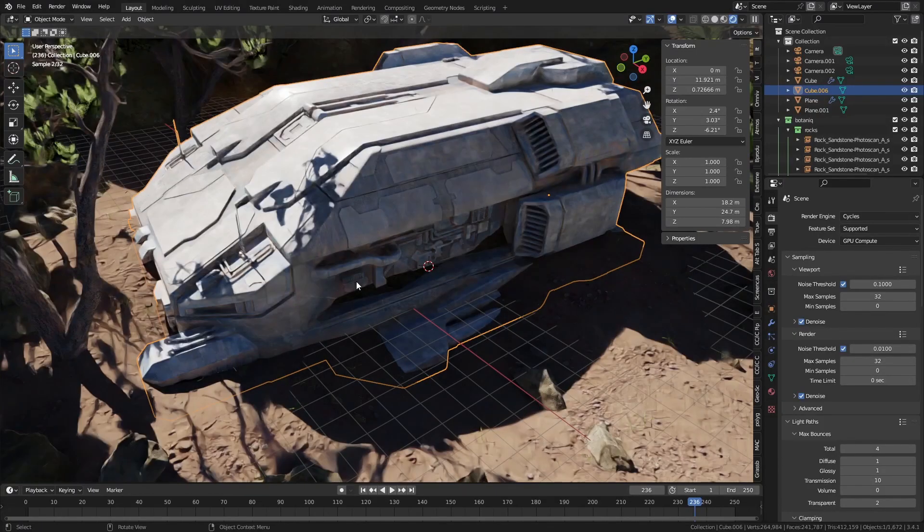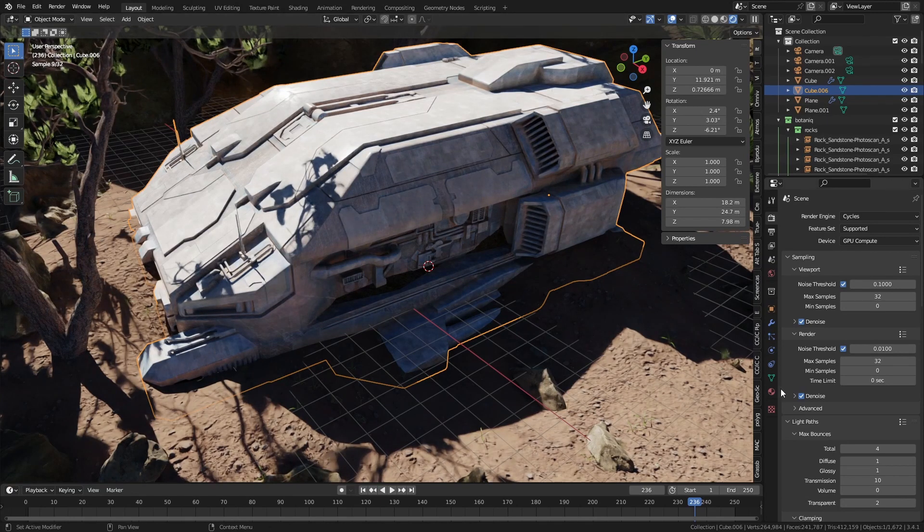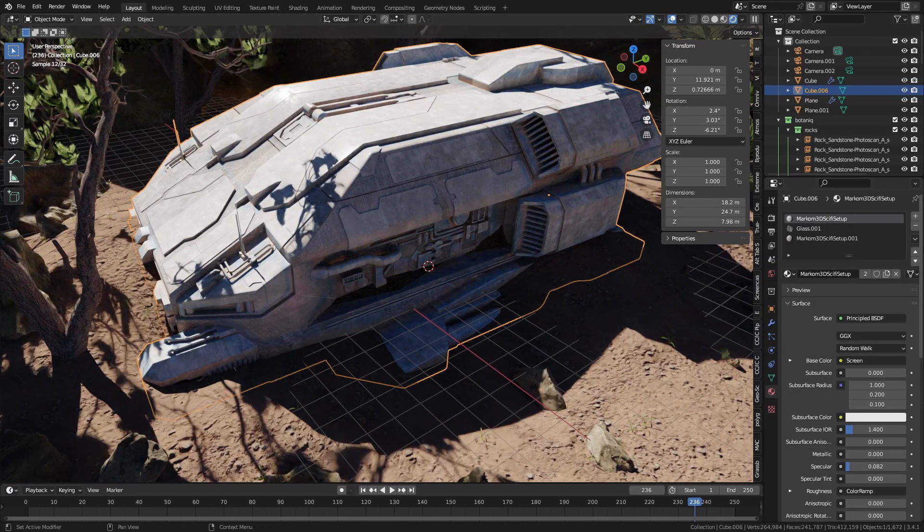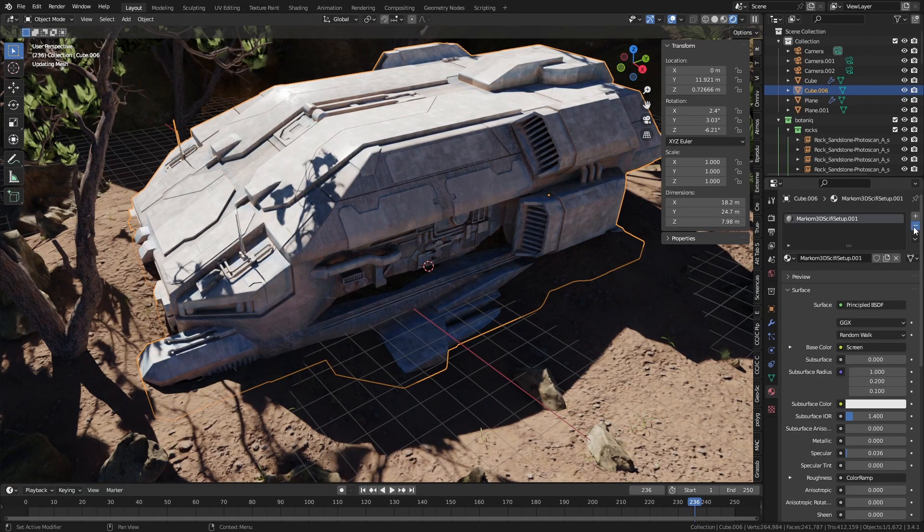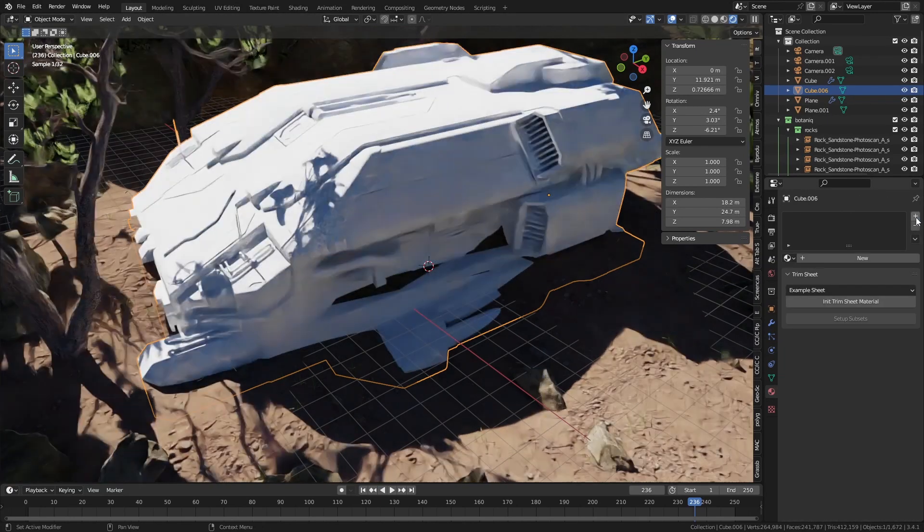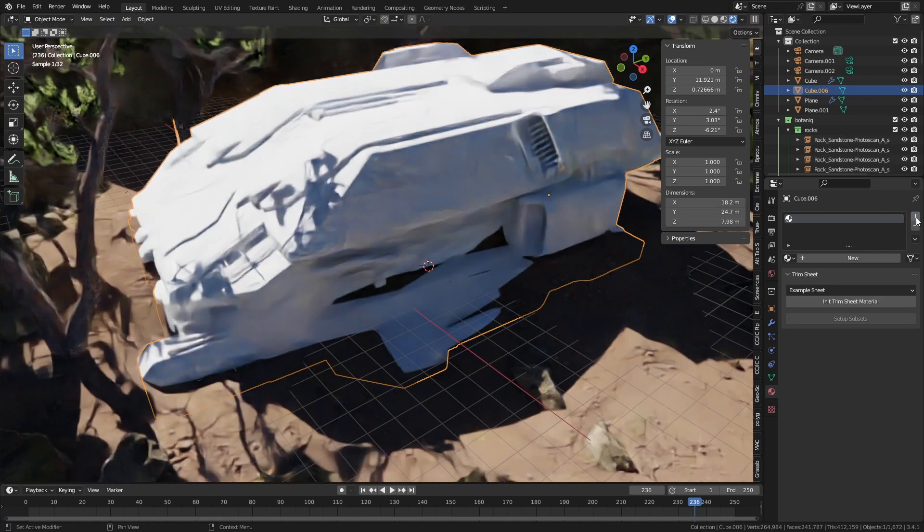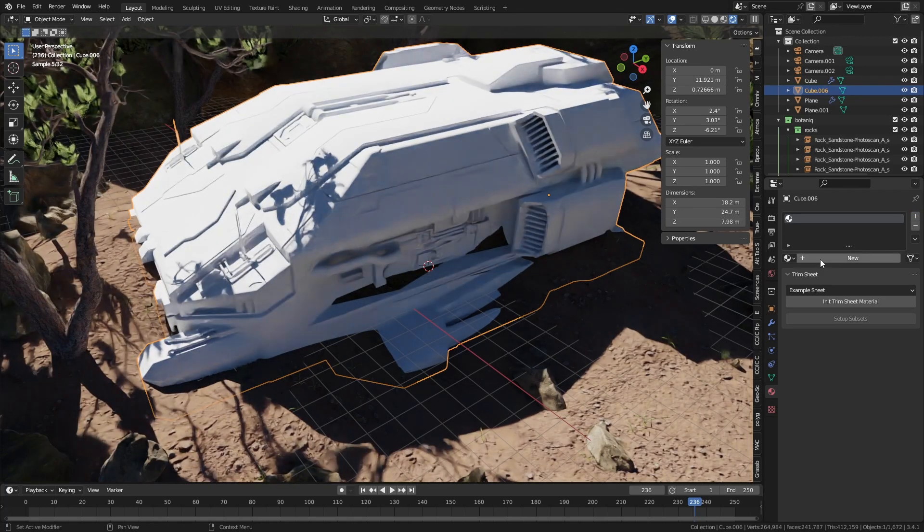Now let's jump back into Blender. What I'm going to do is remove all my materials. Let's add a new material.